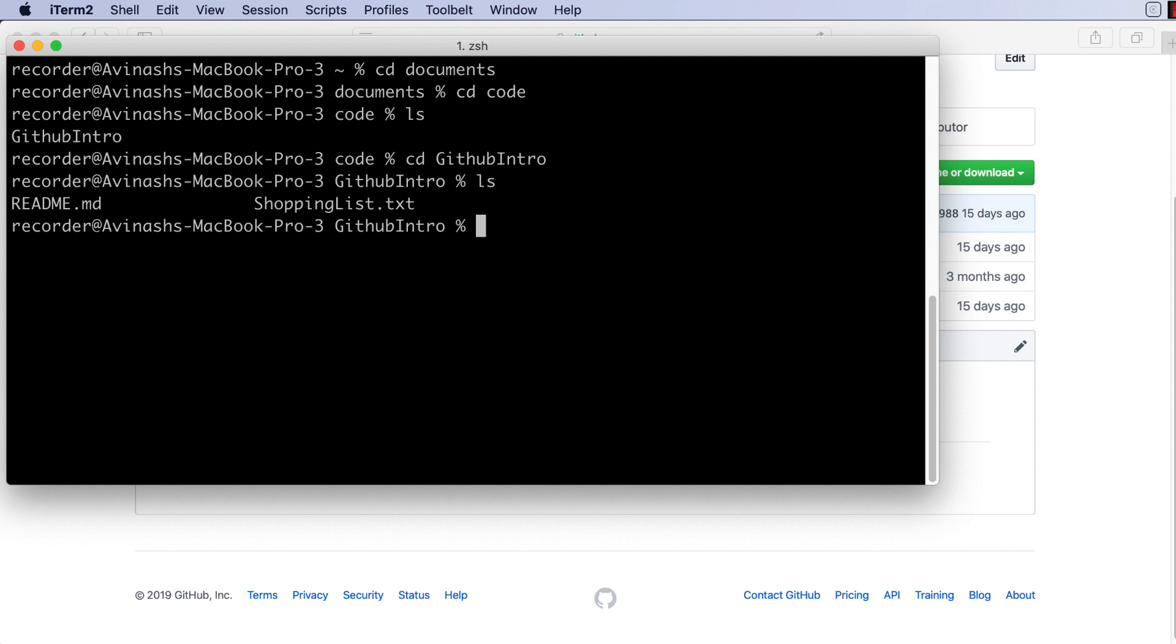So we're going to go through the three git states, and through this video we're going to make our first commit. So what does that mean? Right now all of our files are unstaged. None of the changes that we've made - well, we haven't made any to begin with - but no changes are currently being registered in these files.